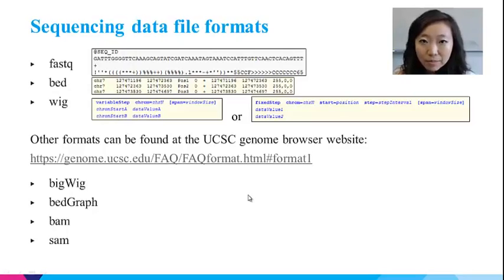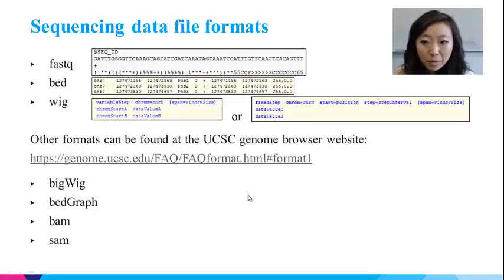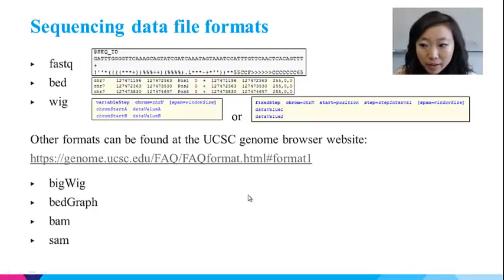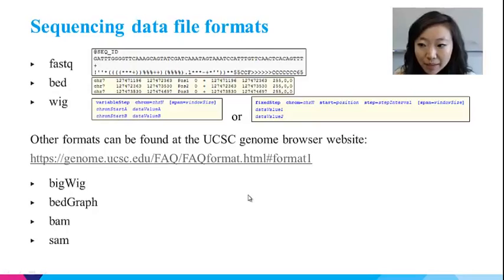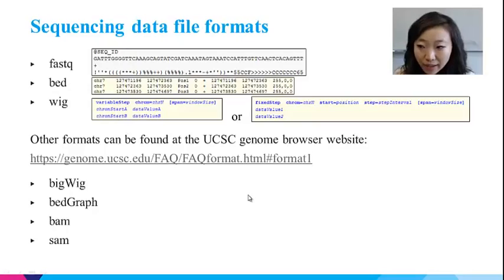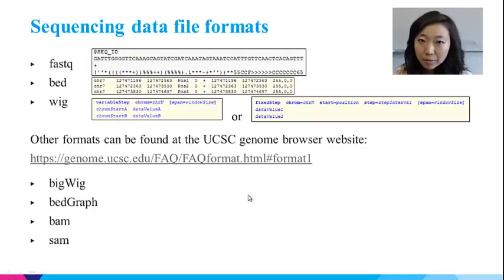Each FASTQ file aggregates millions of reads in the same format. The BED format is usually used to store alignment data, and three fields are required: the chromosome, the start position, and the end position in the first three columns. Additional fields can be added, such as the name of the BED line, scores specifying the darkness of the track, and strand. This is the most common output file from a sequence aligner, and many CHIP-seq software packages take the six-column BED file as a standard input format.